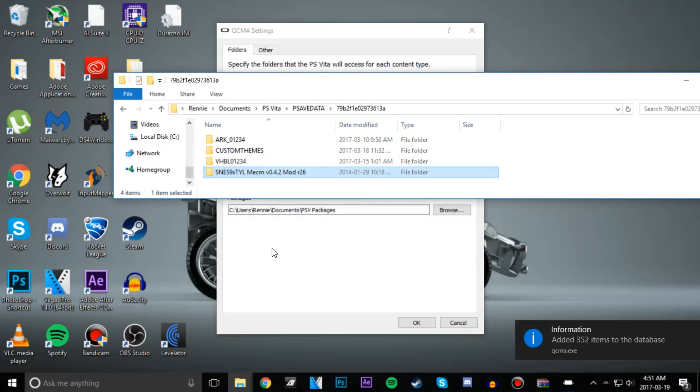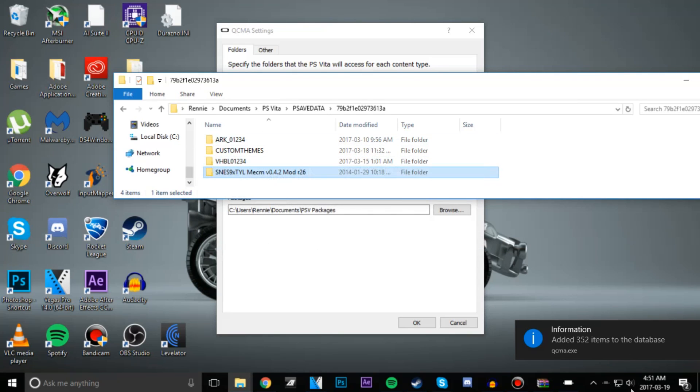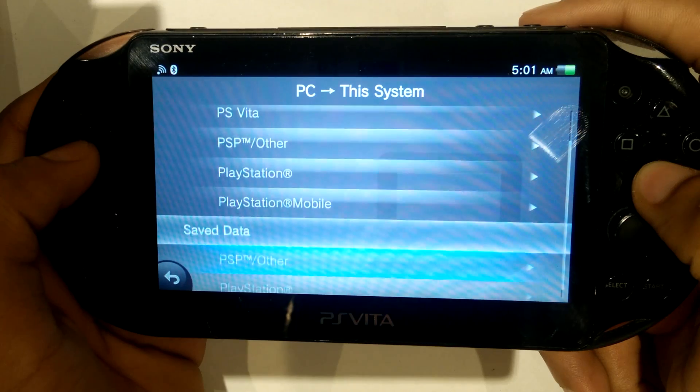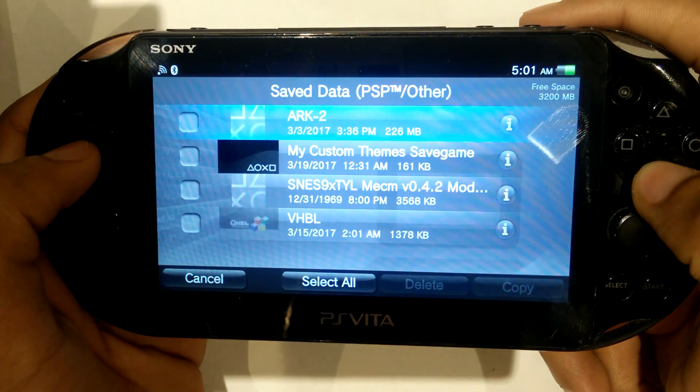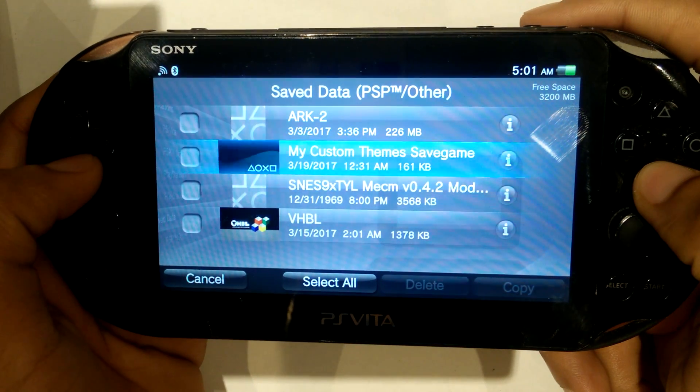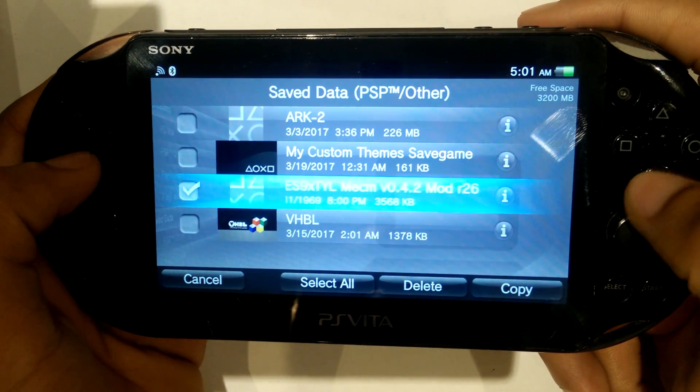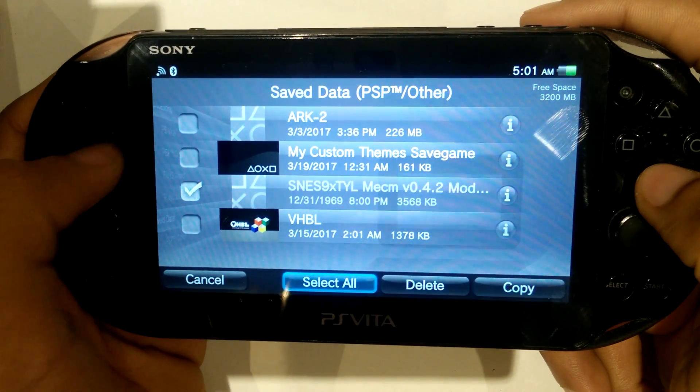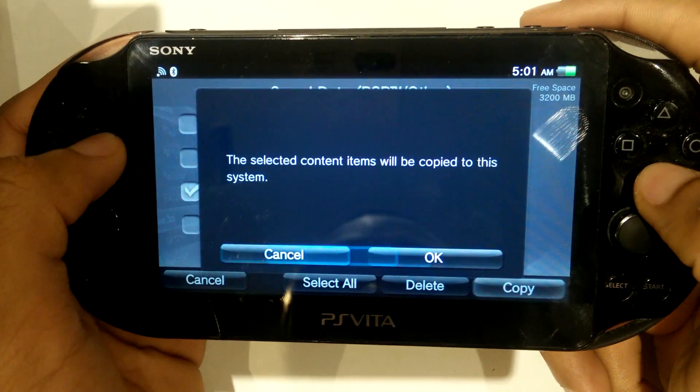After this we're going to transfer this save data over to our PS Vita. When we're back on our Vita, we're going to transfer over that emulator.